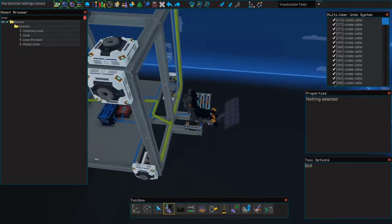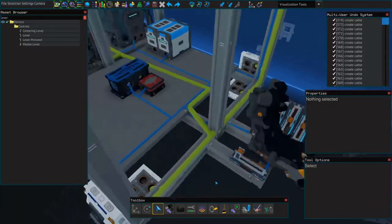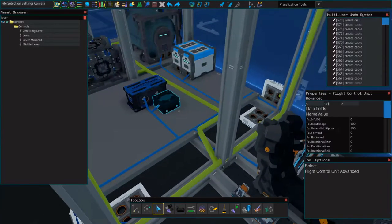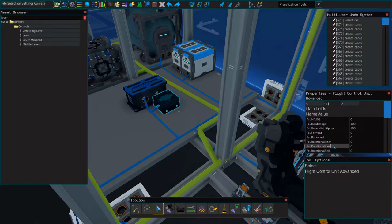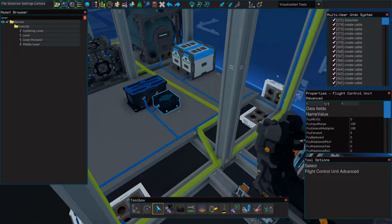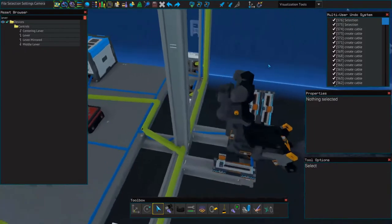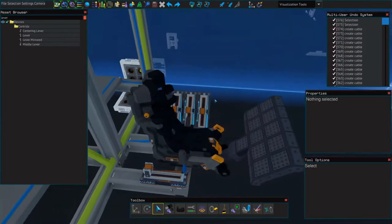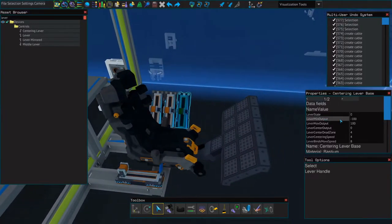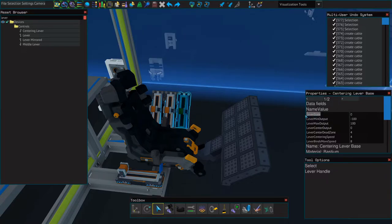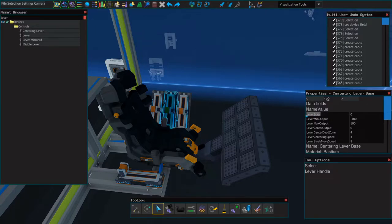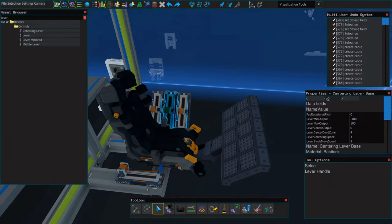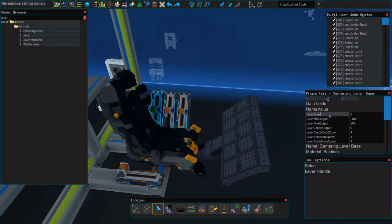So now we need to change some of the name values for our levers, so we're going to copy and paste this FCU Rotational Yaw, and we're going to copy it over to where it says Lever State. We're going to do the exact same thing for each of these three levers, only we're going to change yaw to pitch on one, and to roll on another.